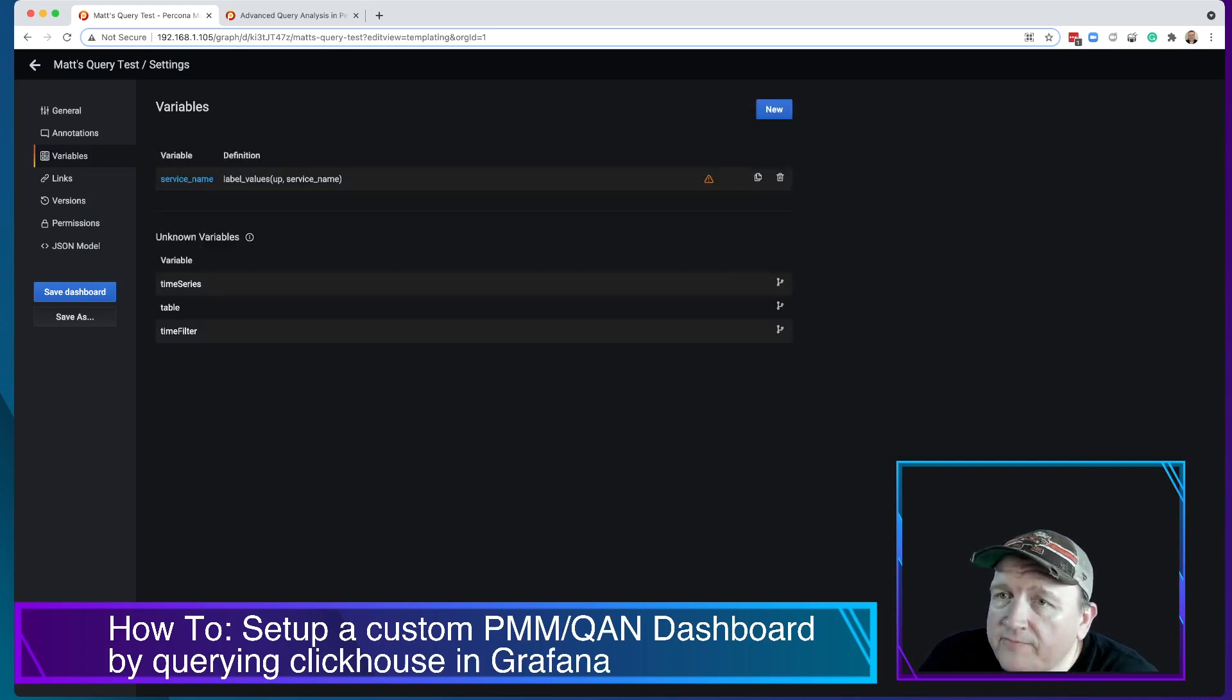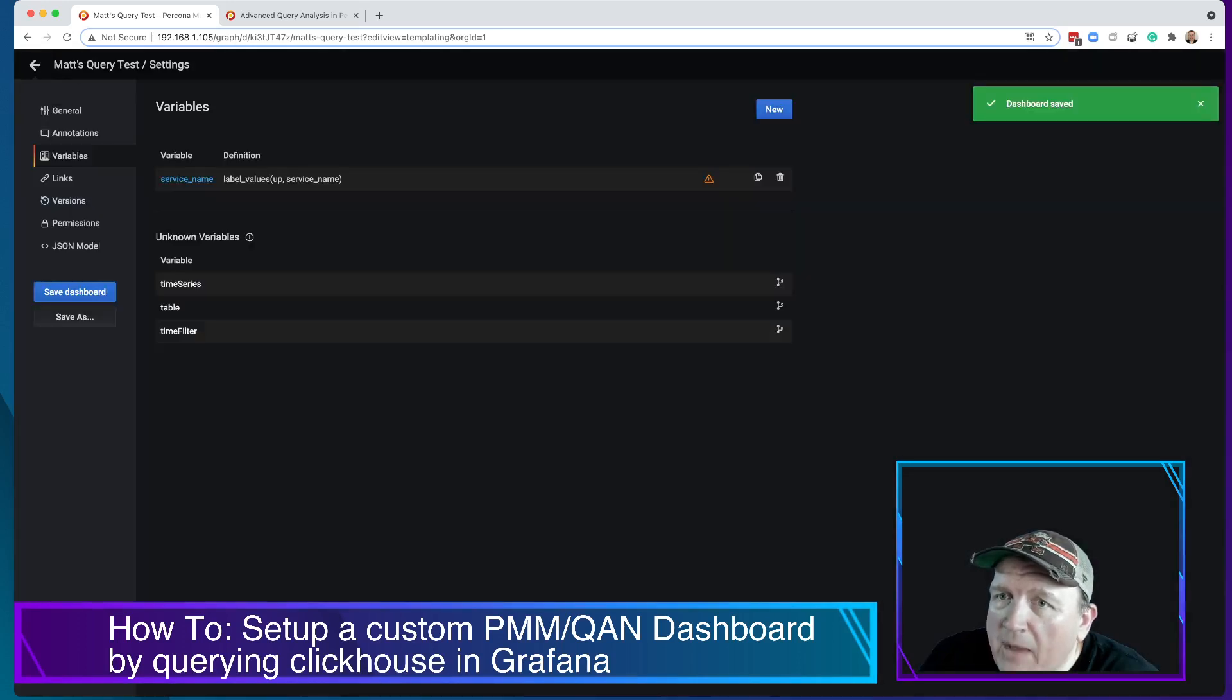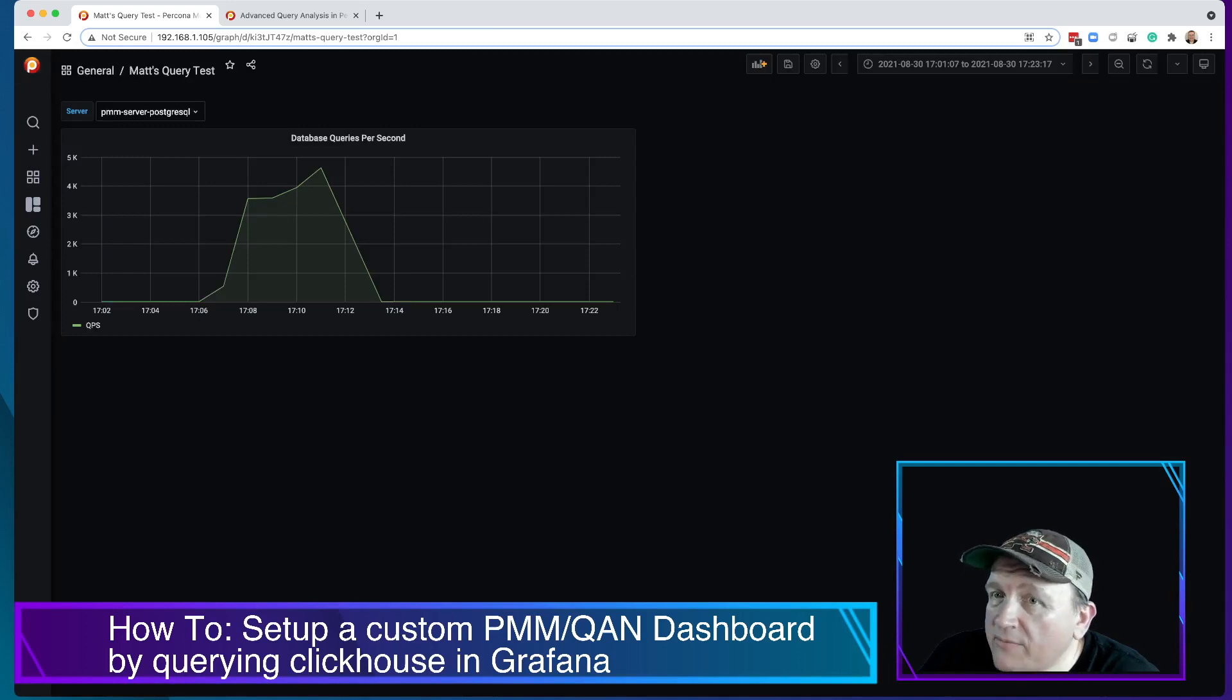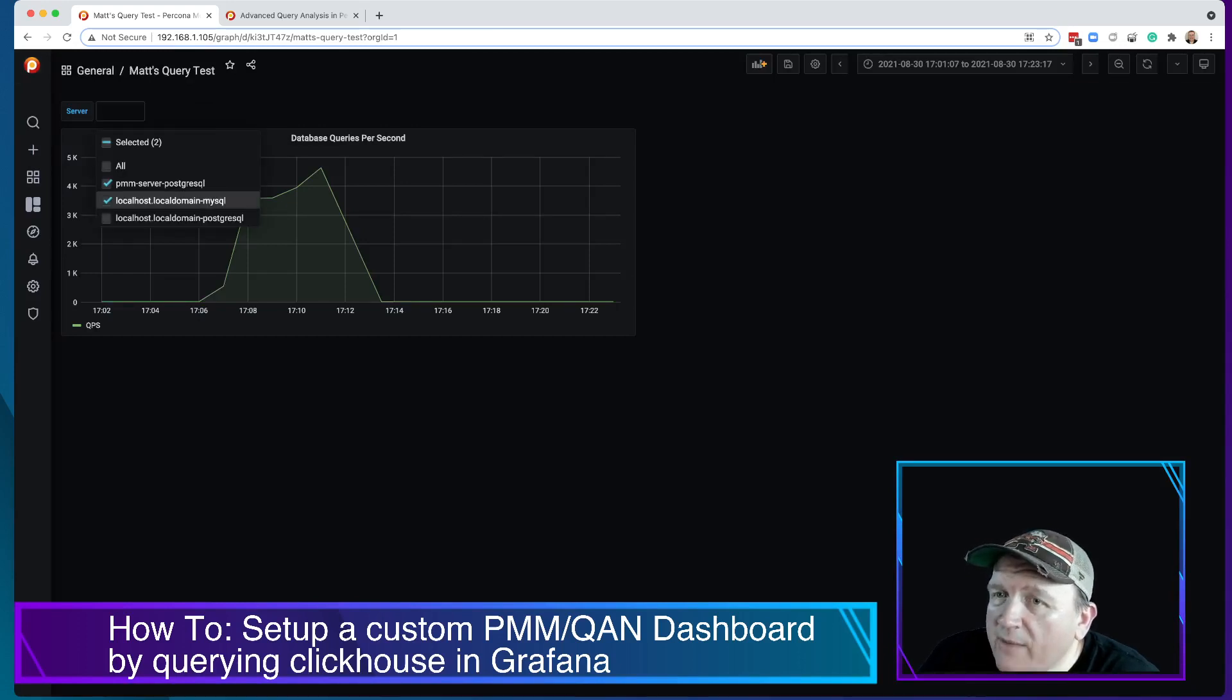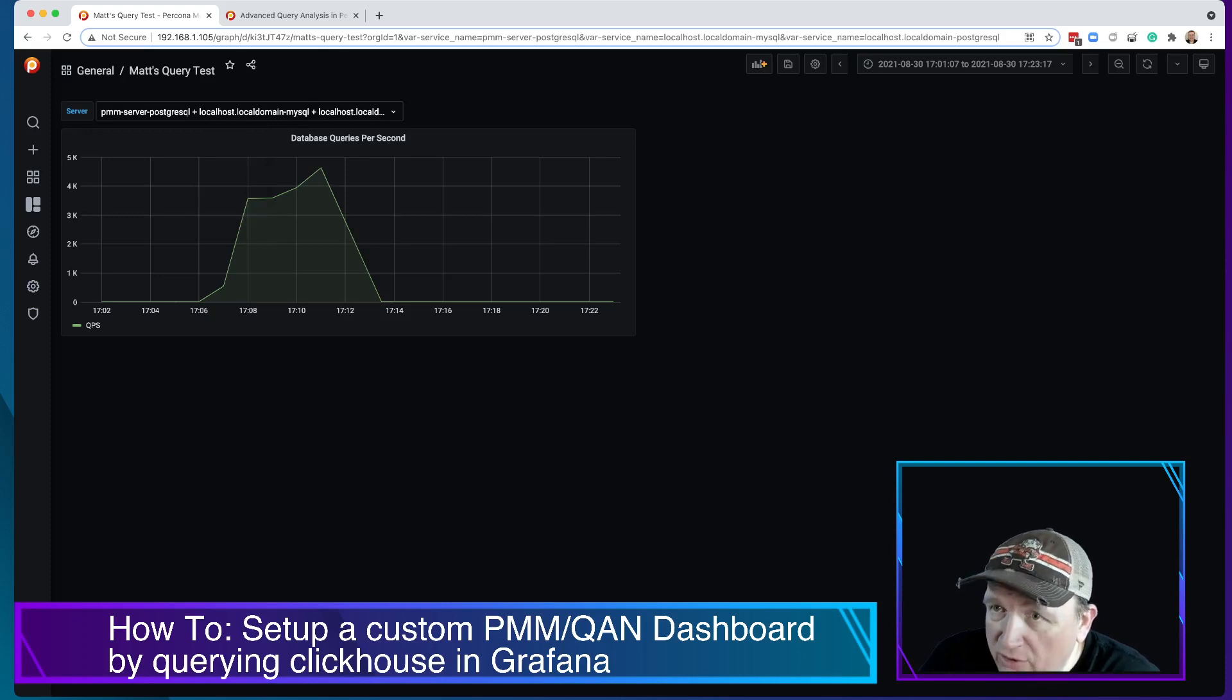Now if we save the dashboard and we come back to looking at this, look, we have this dropdown. Now unfortunately the dropdown doesn't actually do anything yet because we haven't hooked it up.